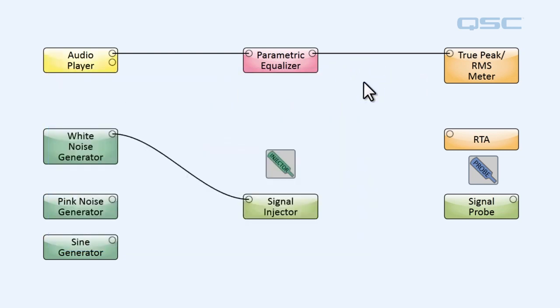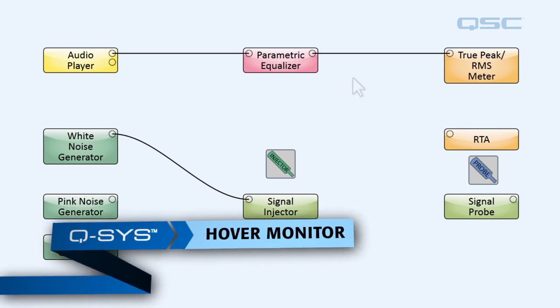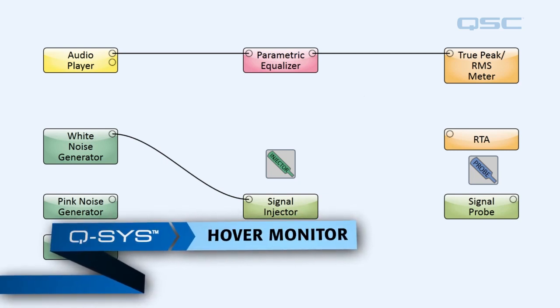Now in our example, our design doesn't have any loudspeakers hooked up to it, so you can't hear the audio. Actually, this is a good time for us to go over the hover monitor.